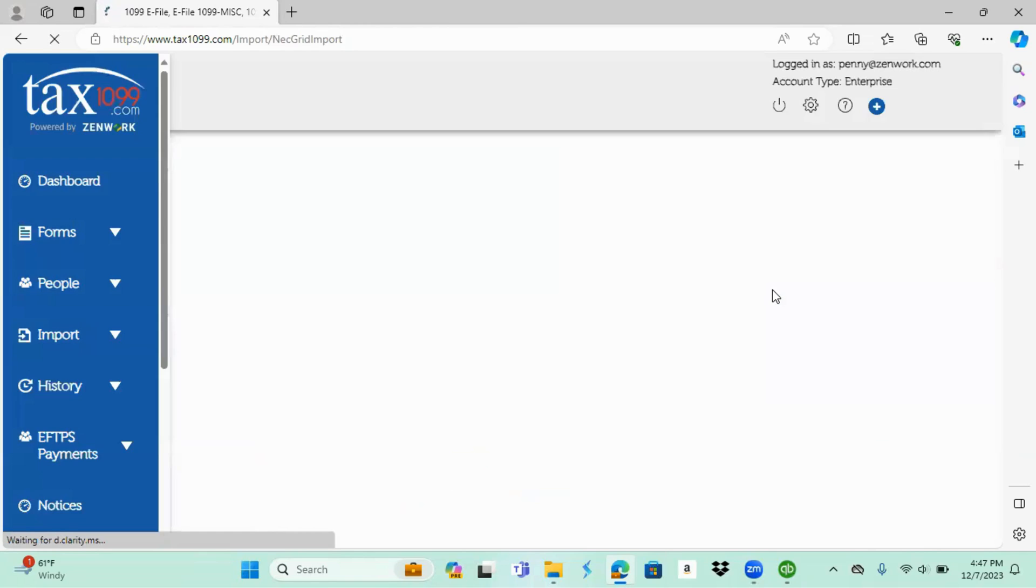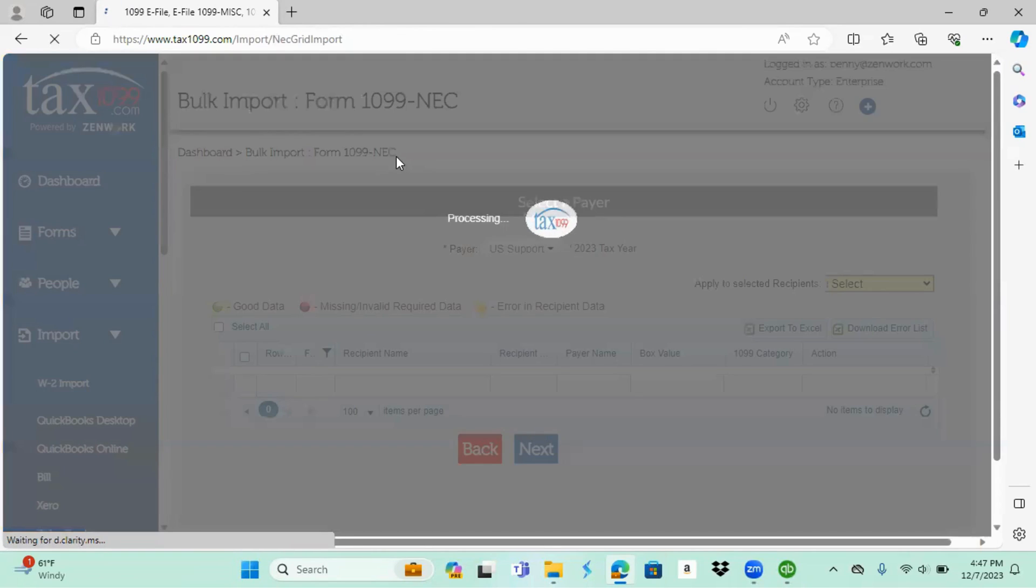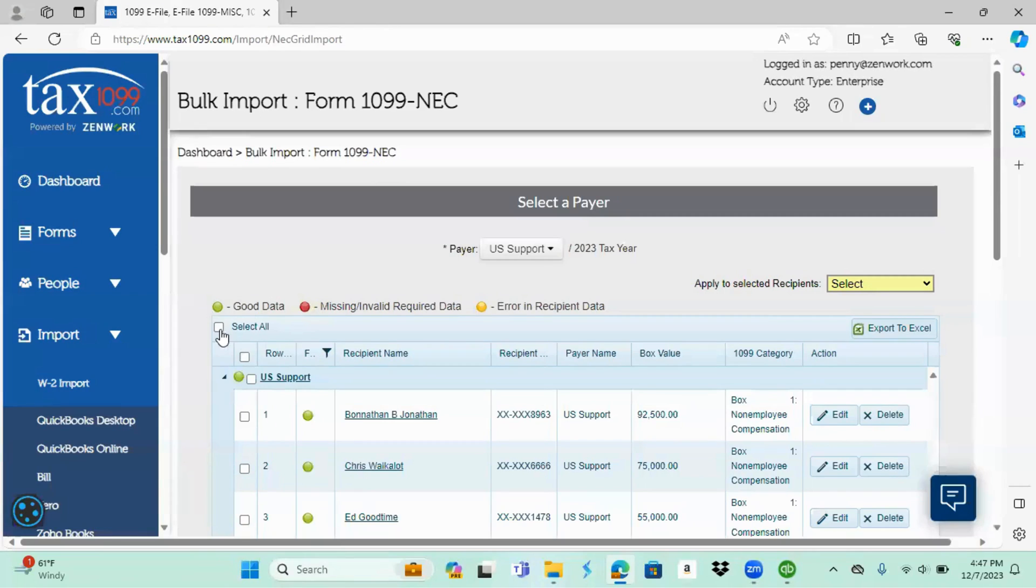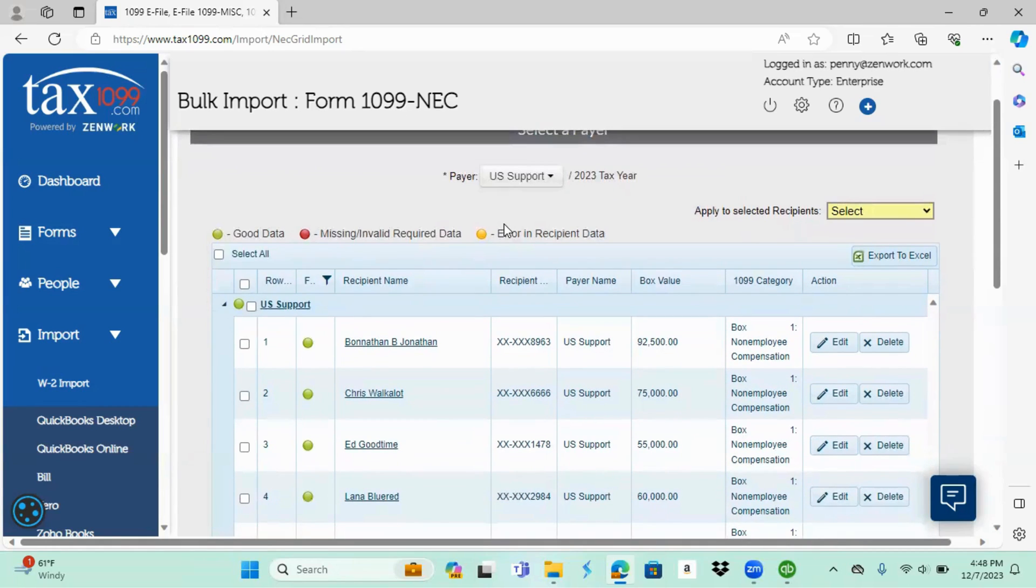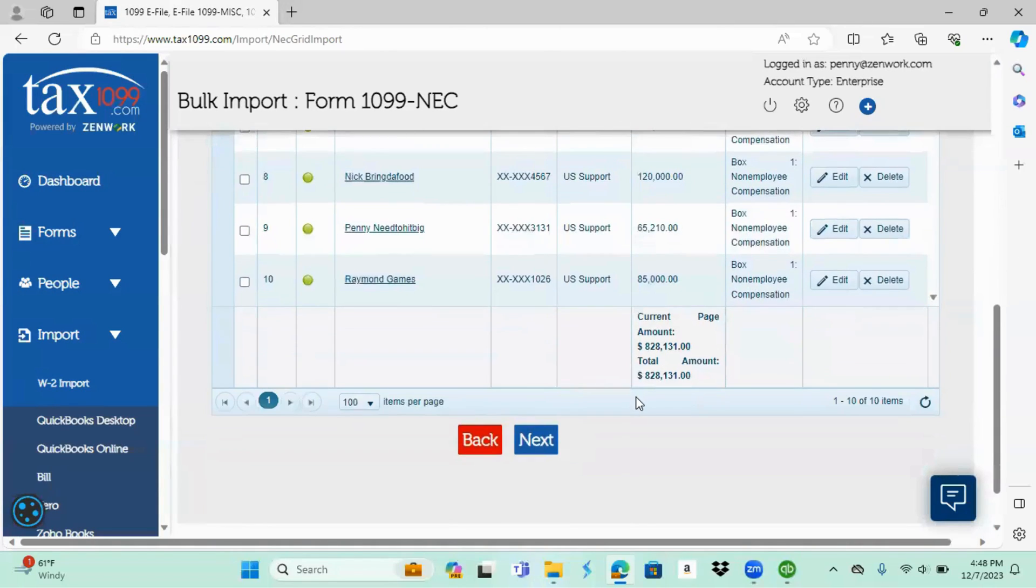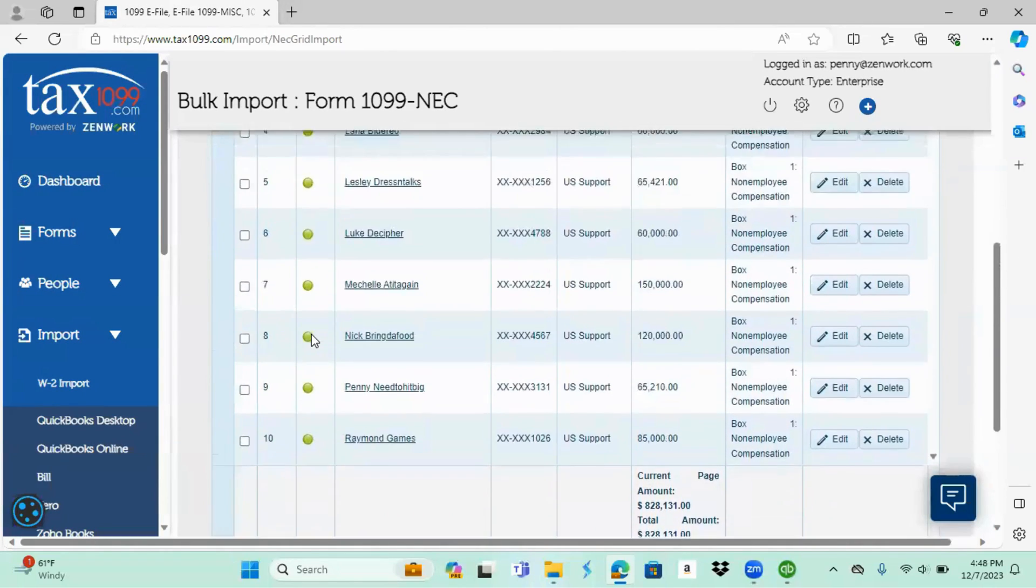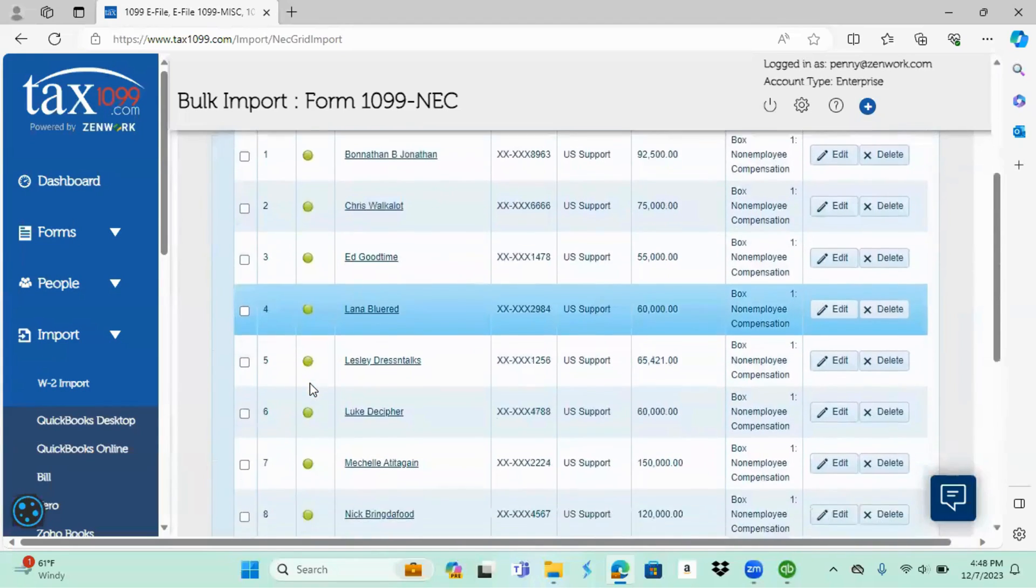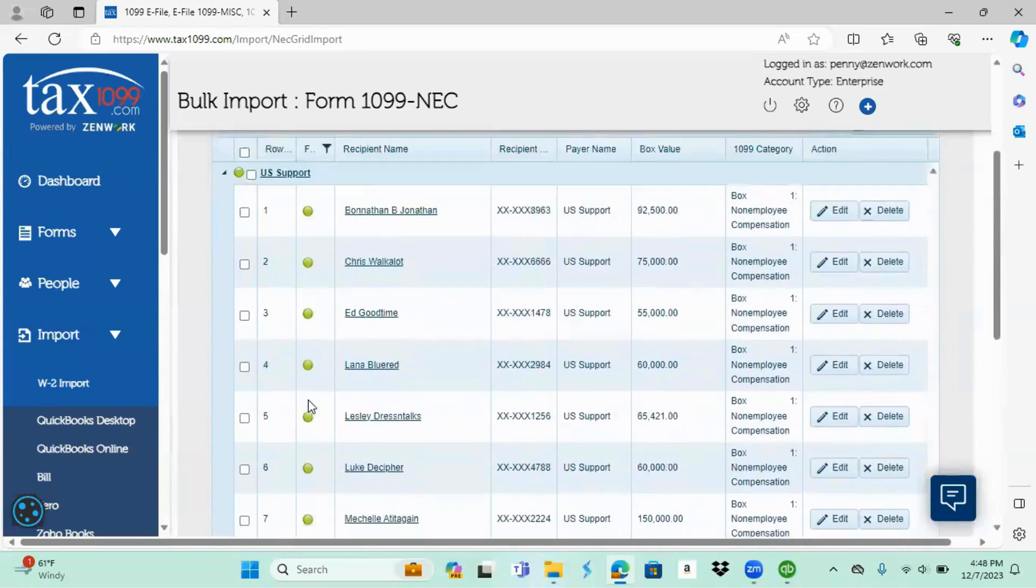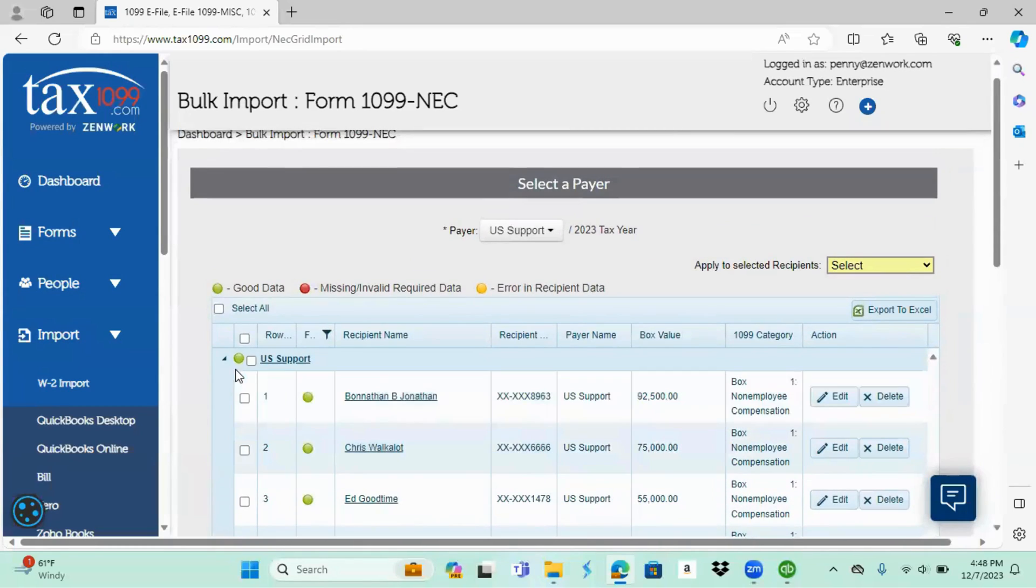There it goes and then it's going to pull up this is my import page or import grid page. While it's processing, here we go. The first thing I'm going to look for is to see if it is my payer and everything synced over correctly from QuickBooks. It looks like it did. The next thing you do is make sure none of these have a red dot and mine don't.